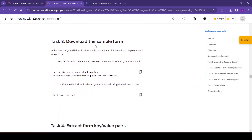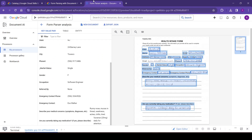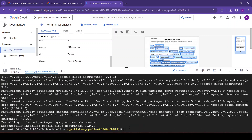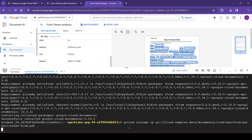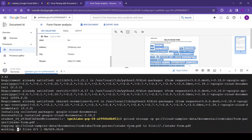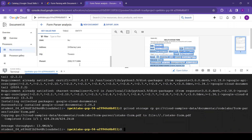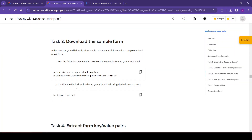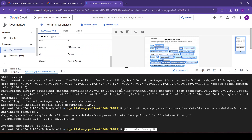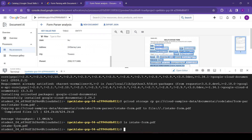Now task three is to download the sample forms. In this section we will download a sample document containing a simple medical intake form. We will run the following command to download the sample form to our Cloud Shell. The form is downloaded. We confirm the file is downloaded using the command: ls intake-form.pdf — and this form is available.